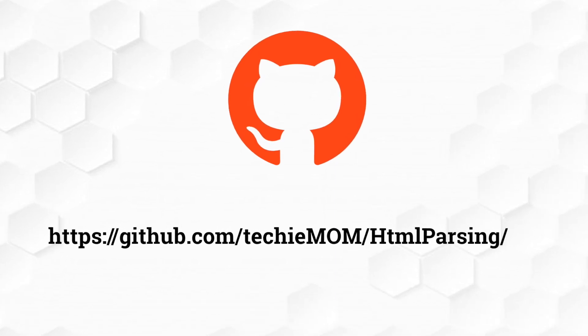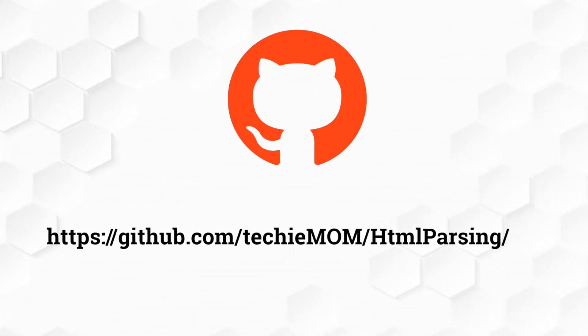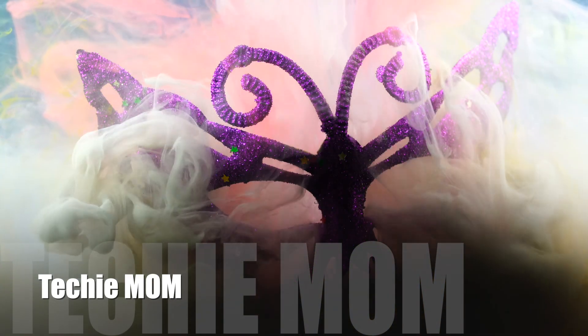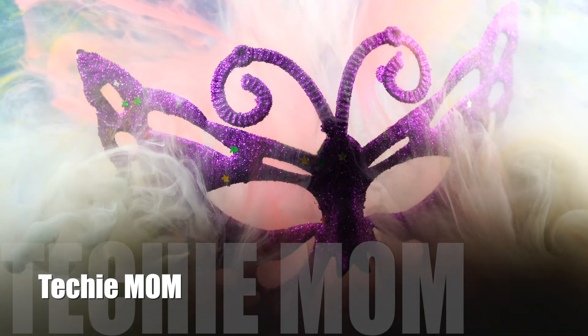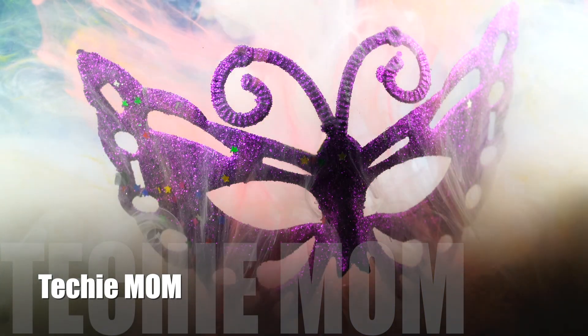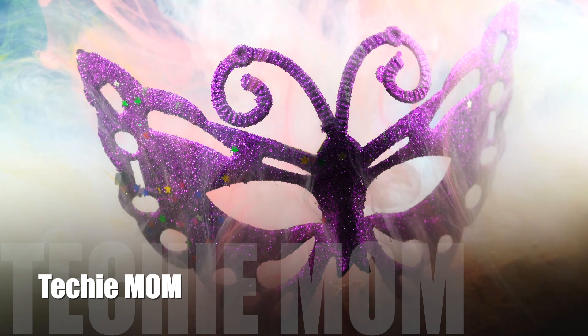Two projects are there. If you like my tutorials please like share and subscribe techie mom channel.